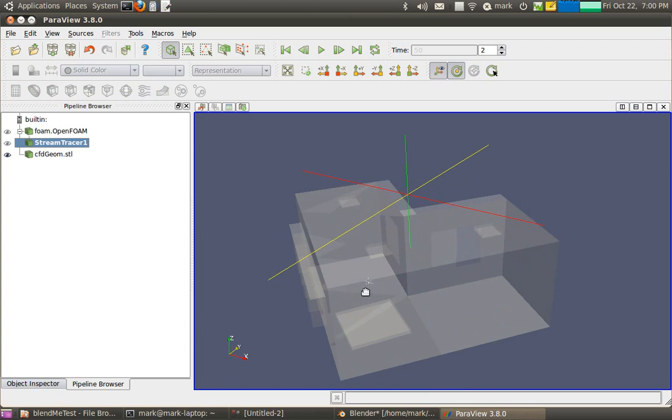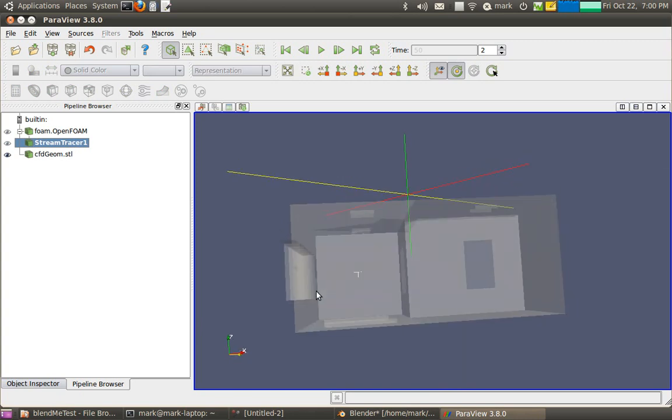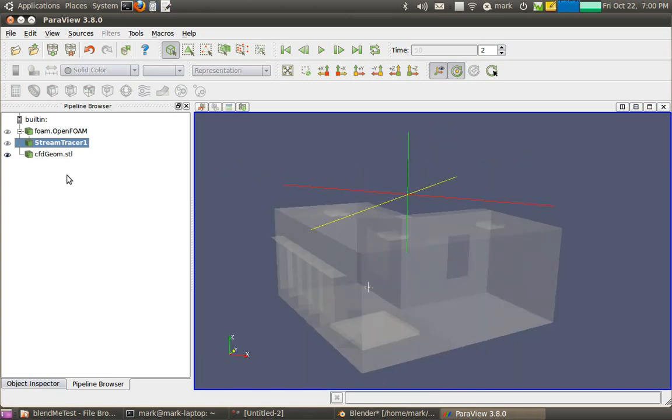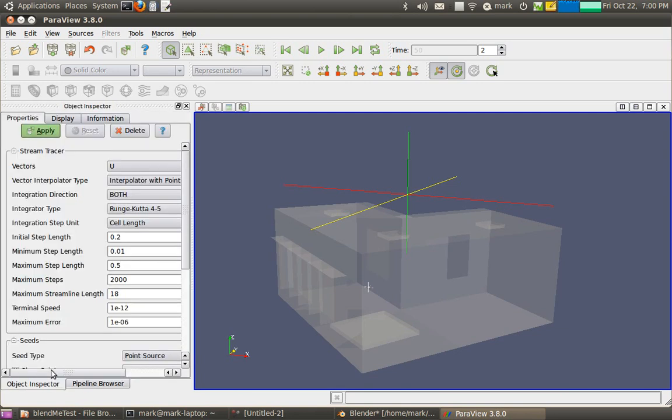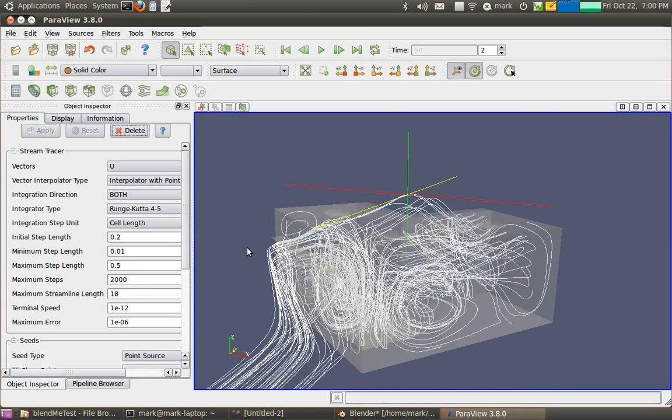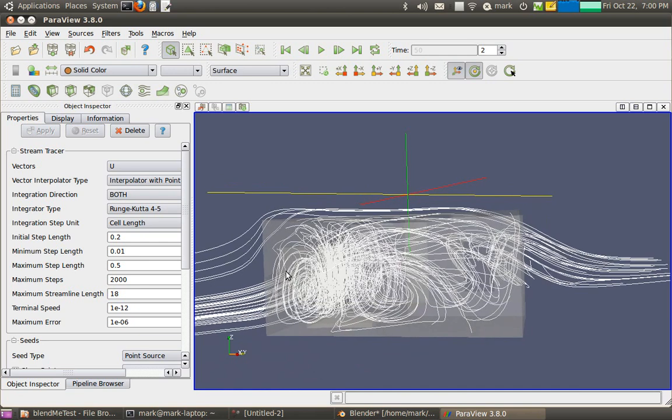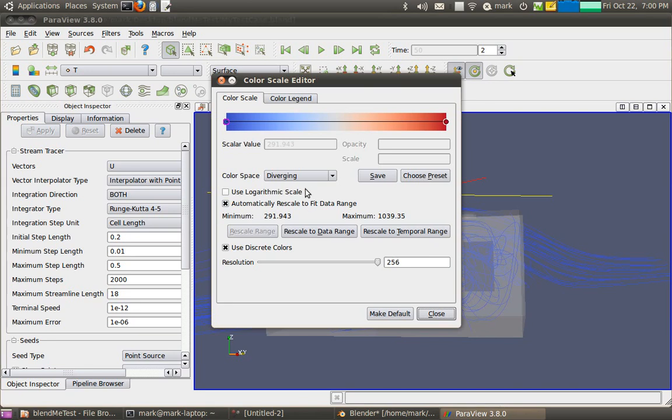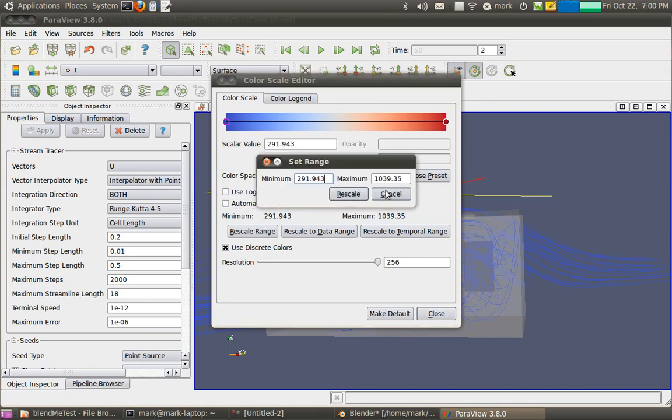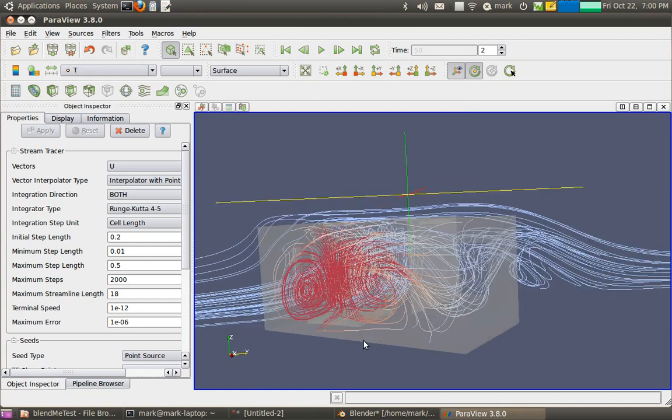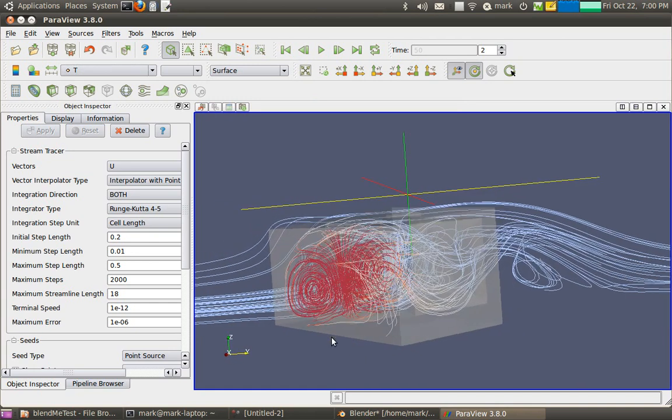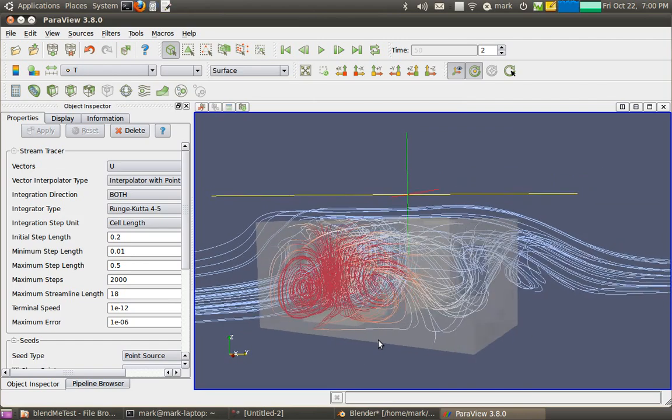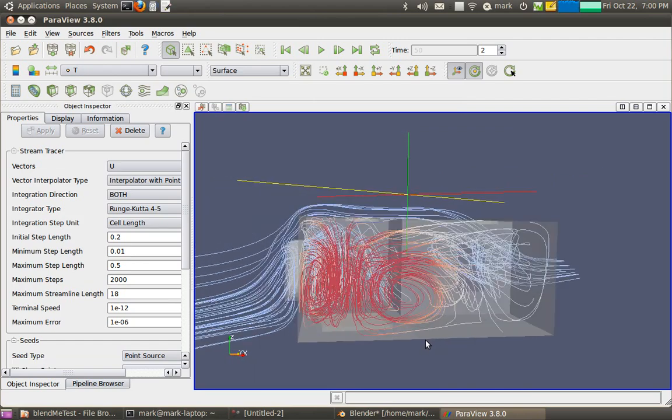And we can add some streamlines, for example, into the domain. If I seed them from this point here. And then apply. We should be able to see some nice buoyant effects going on here. They become a bit more obvious if we color it. And we'll rescale the range to 302 Kelvin. It's not going to be very big because we're still very early on. And there you can start to see the plume. The hot plume in the corner.